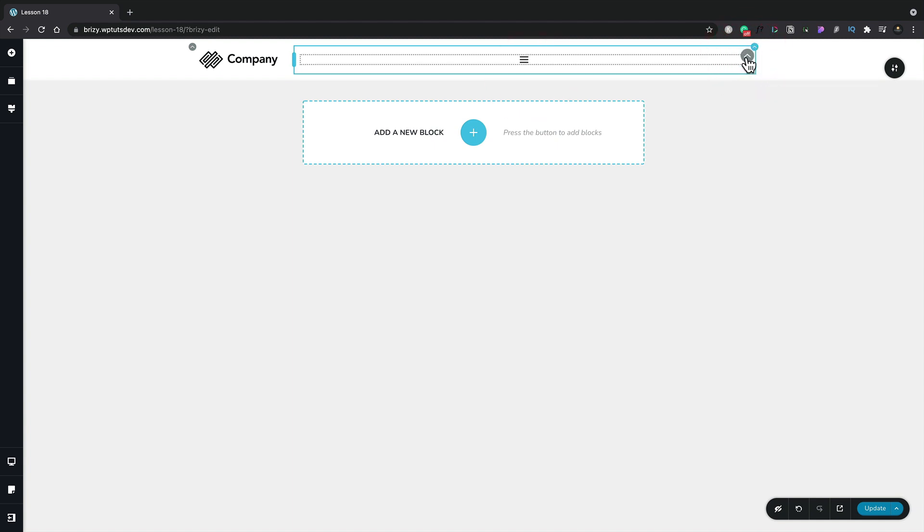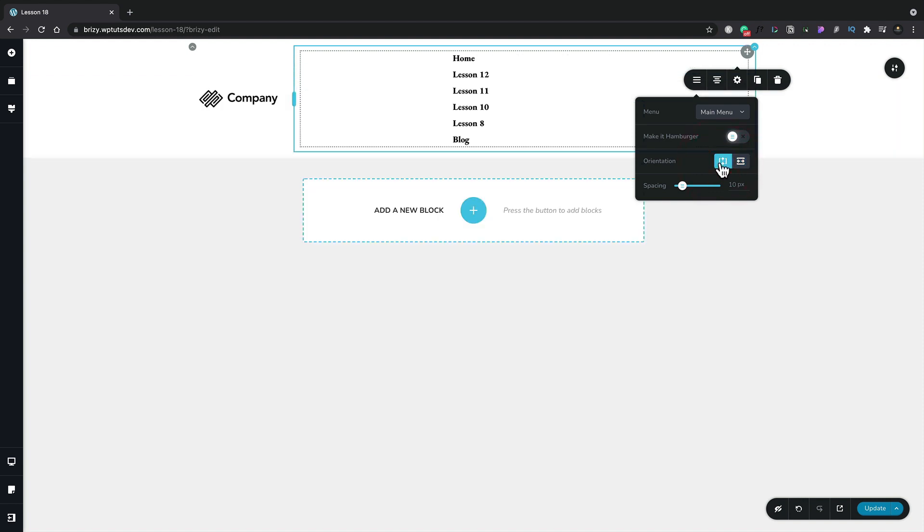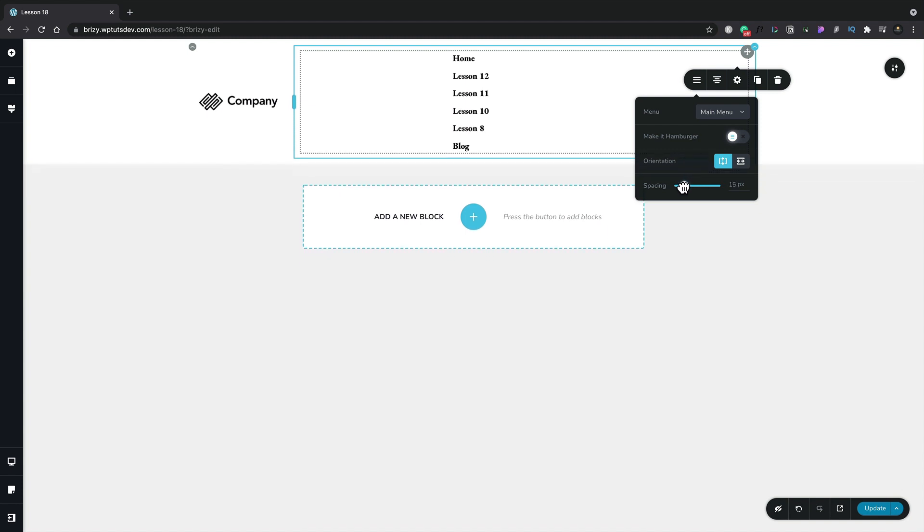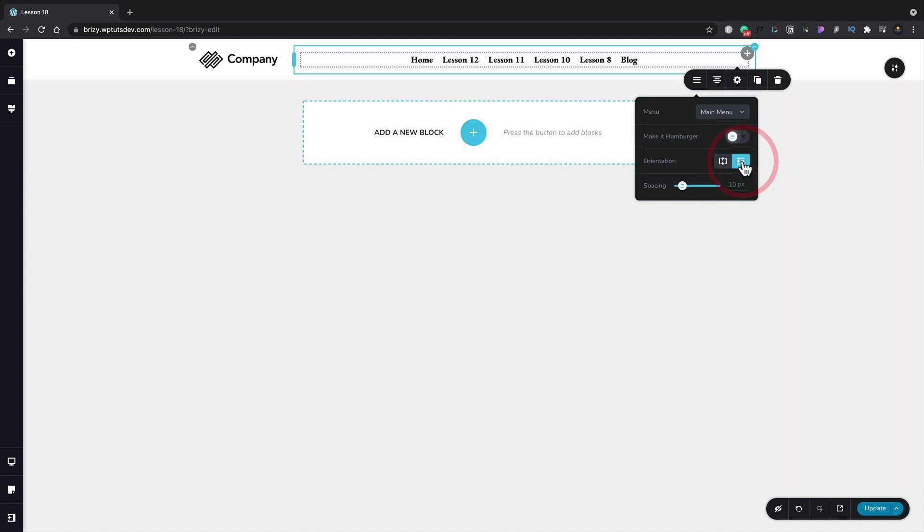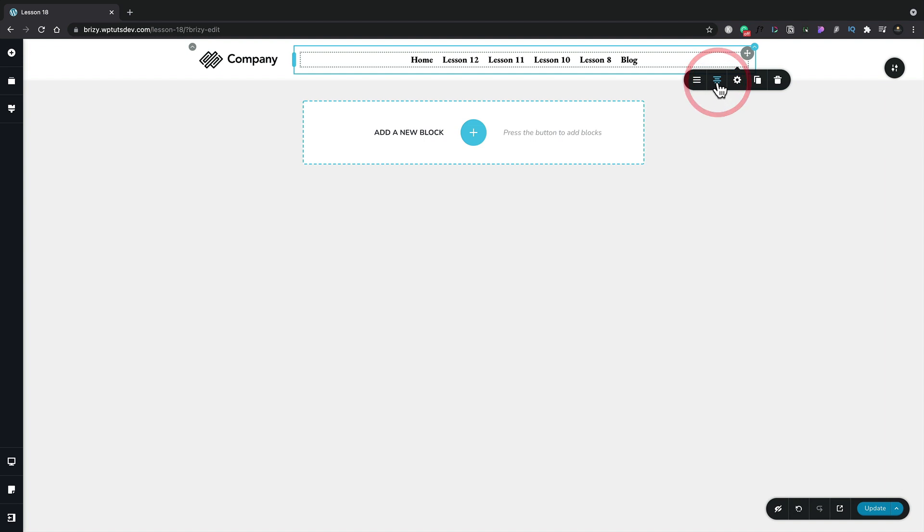Let's change that back to a standard menu. You can see now we have options for the orientation of the menu itself. At the moment, we've got this as a horizontal menu, but if you wanted to create a vertical menu, you could do just that. Really simple. And you've got spacing, so you can use this to adjust the space between each one of your menu entries. Really cool and a nice visual way to make these changes. We can also adjust the alignment - right-hand side, left, and center.